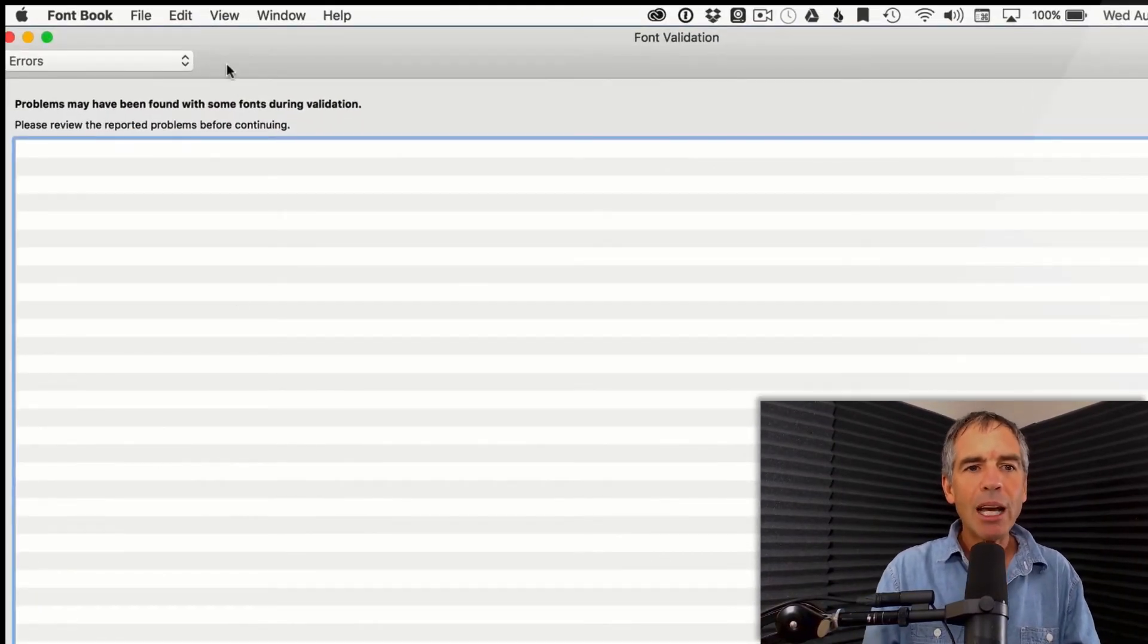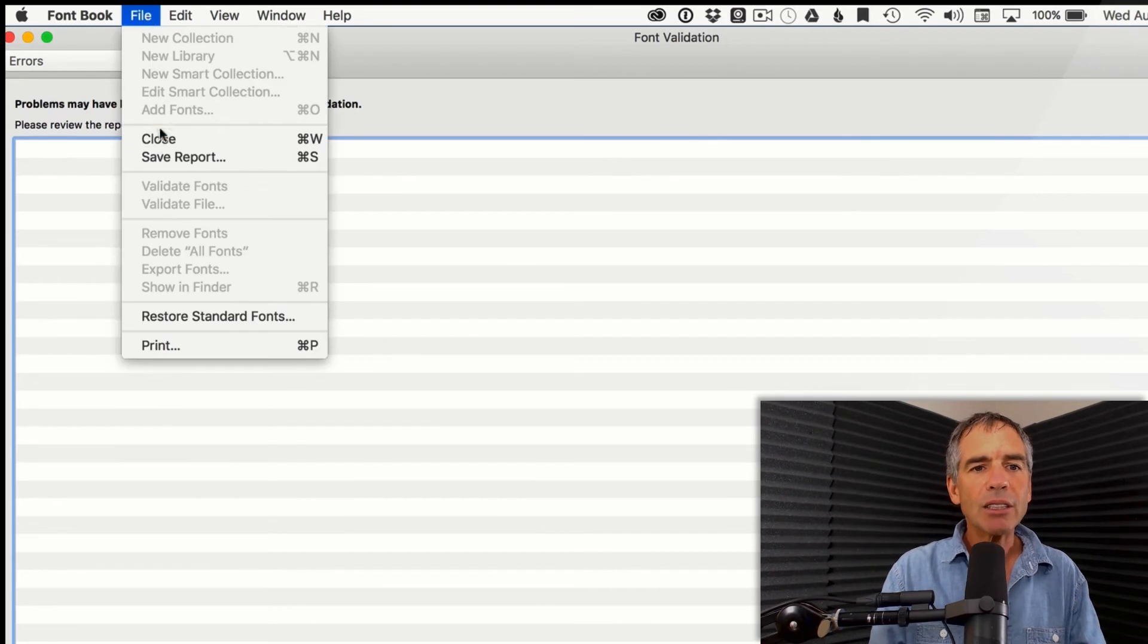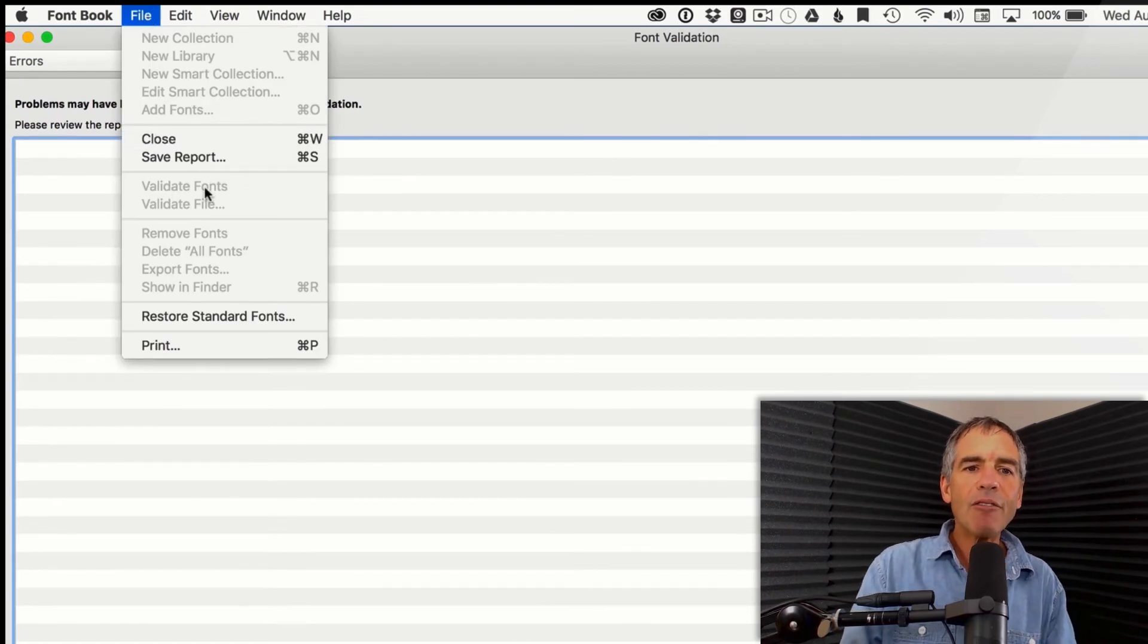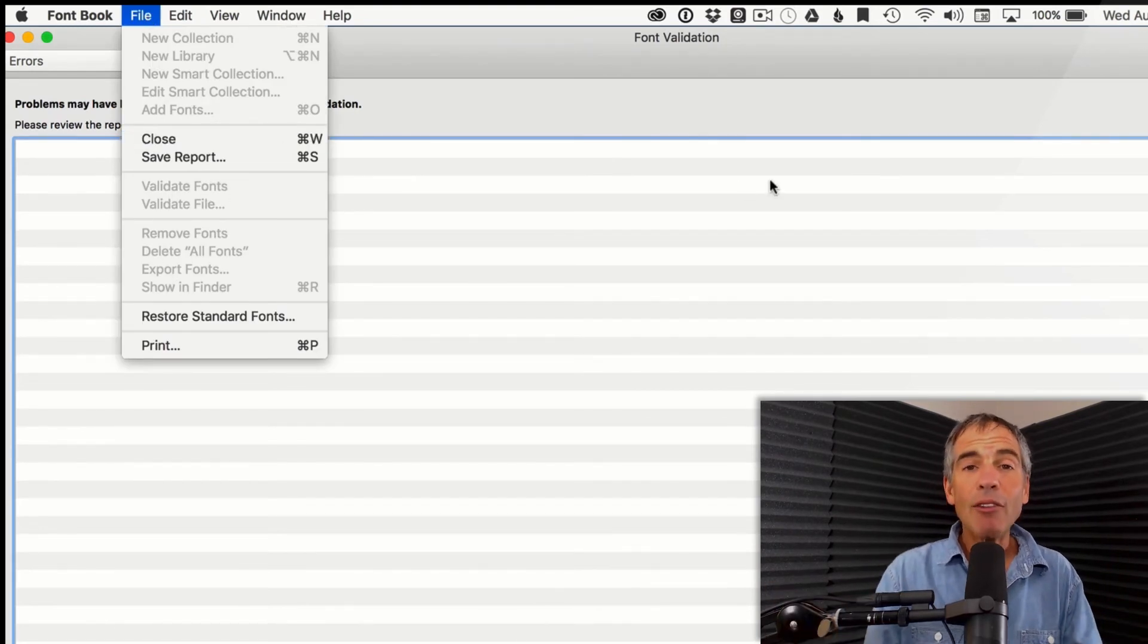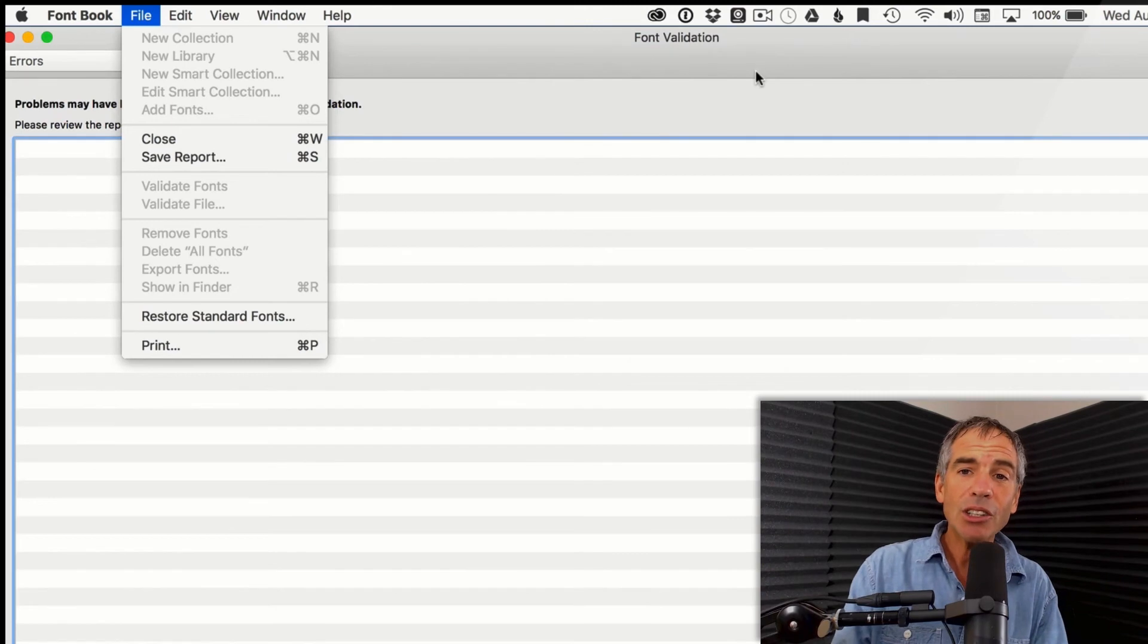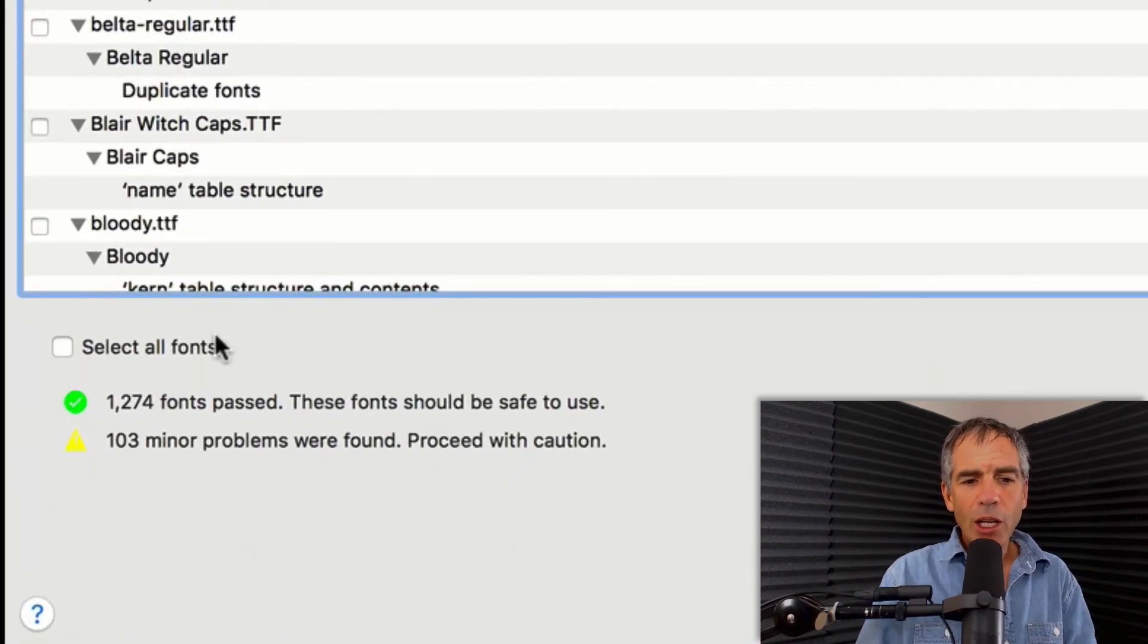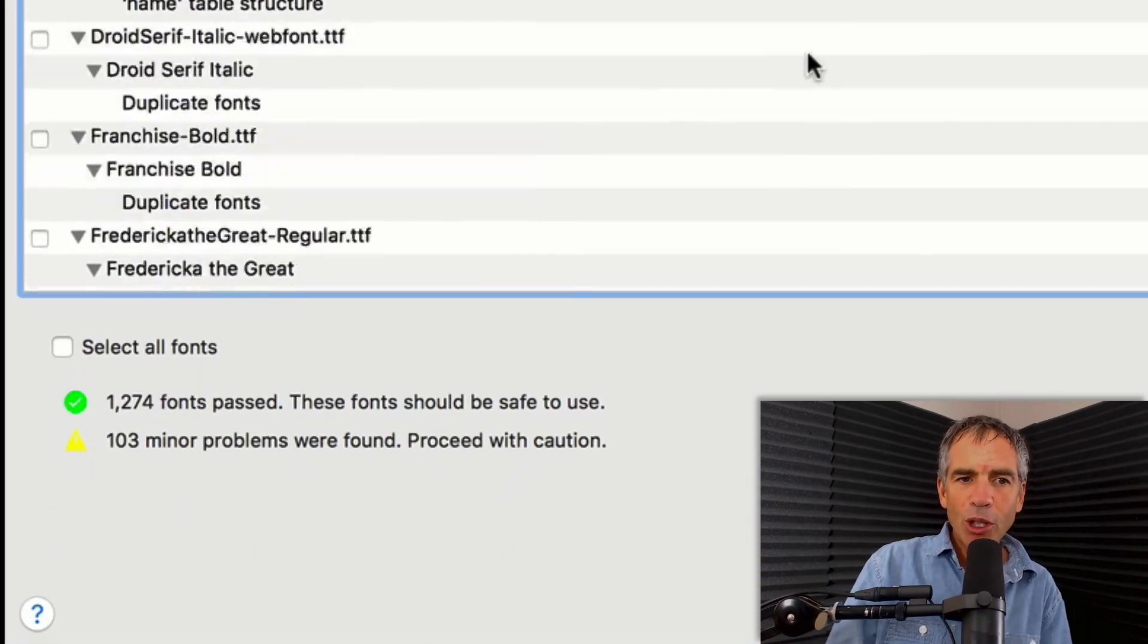So just open up FontBook in the applications, select all the fonts, go to file, validate fonts, and you can check and see if you have any corrupt fonts on your system. So I passed everything with 103 minor problems.